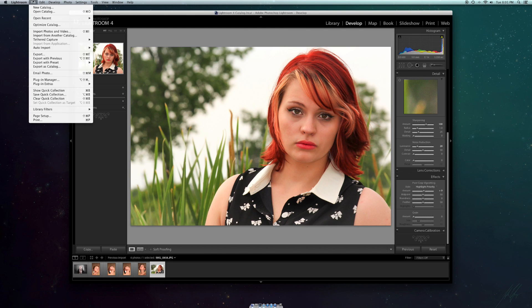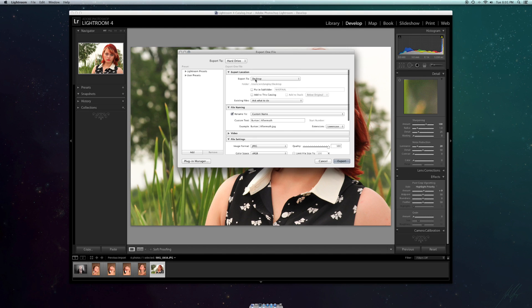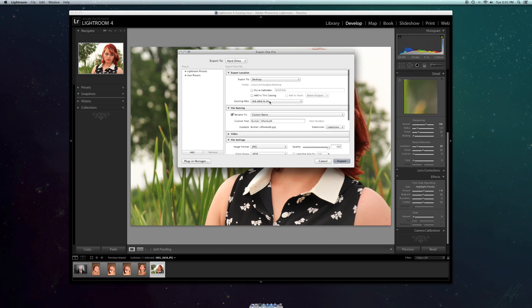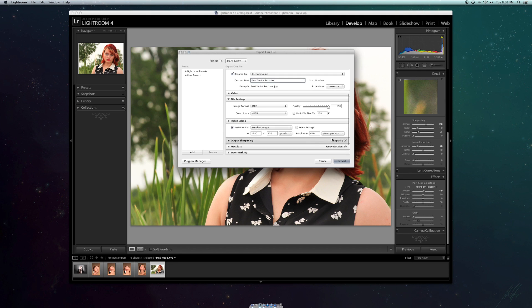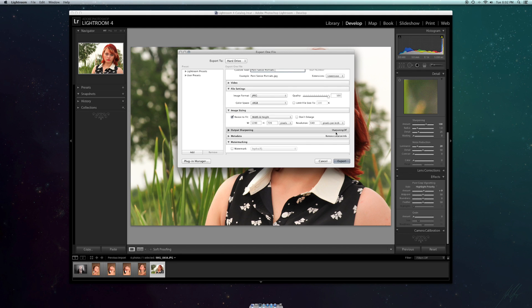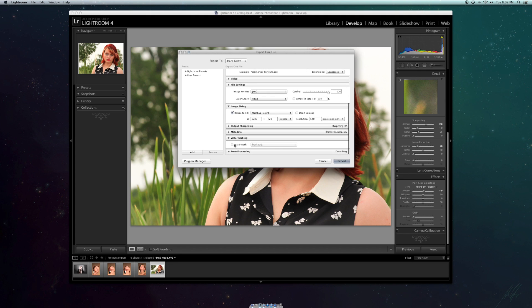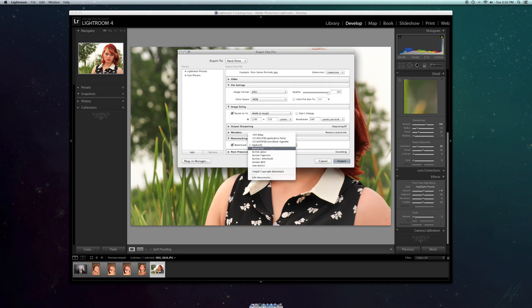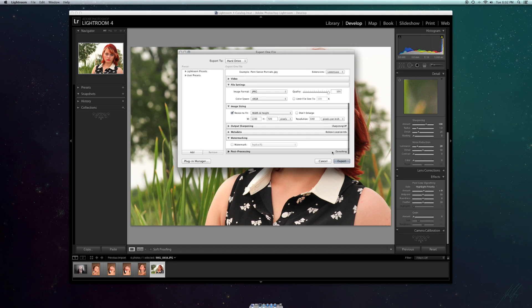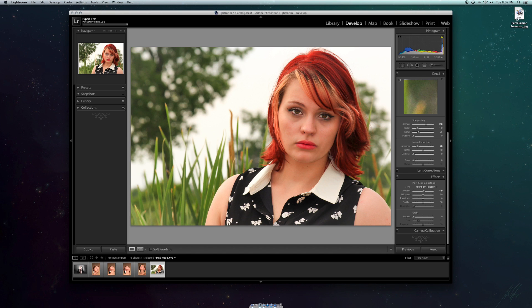Next, you're going to want to export this. I just exported to desktop. You can rename it and you can play around with your file size and your images. Right now we're just going to keep it at 100k and not going to add any watermarks or anything like that. Then you just export it.